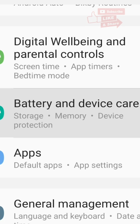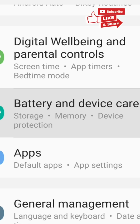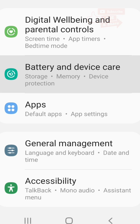Under Battery and Device Care you can see Storage, Memory, and Device Protection. Click on Battery and Device Care.